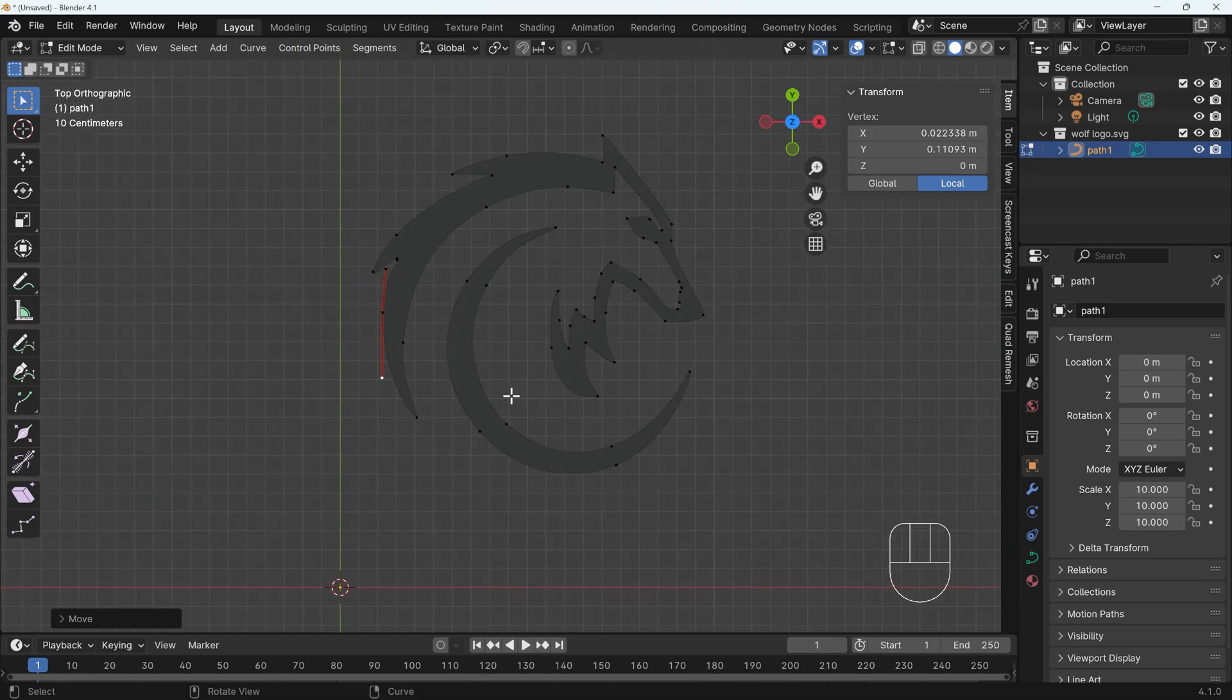So just be aware there may be a few anomalies like that that you might need to sort out. But generally speaking, you only need to go in and edit the shape if you have a problem with the extrusion, which is the step that I'll show you now.